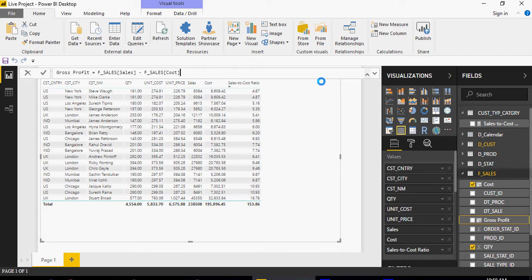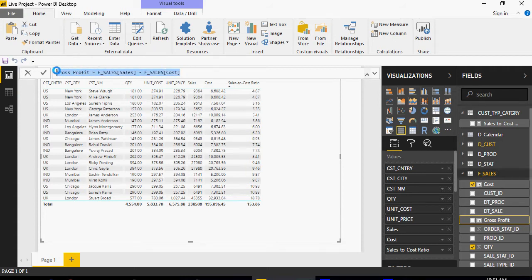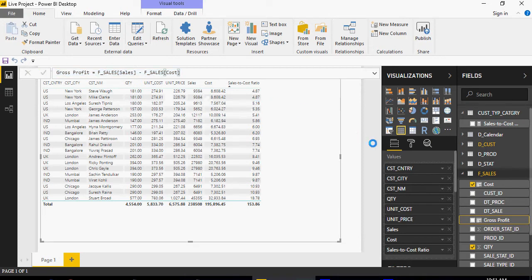Please make sure when you're creating new column make sure that f sales is selected. So gross profit is sales minus cost. I'm going to replace this and I'm going to say tick and I'm going to add gross profit.